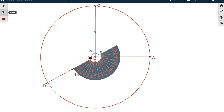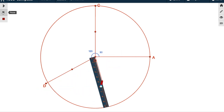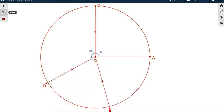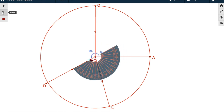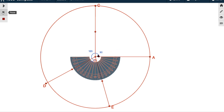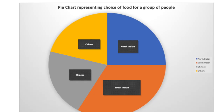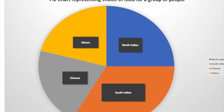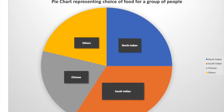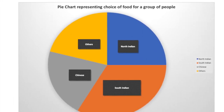Now again we put the protractor on OD and mark point E at 75 degrees. We mark the angle 75 degrees; the remaining sector is also 75 degrees. We then add the labels for each favorite food category and a title: 'Pie chart representing choice of food of different people.'